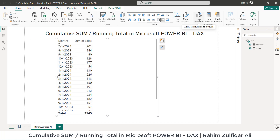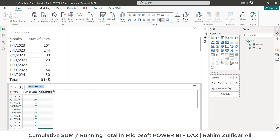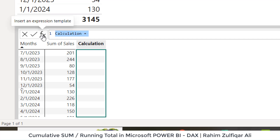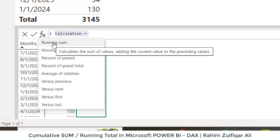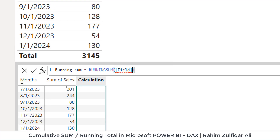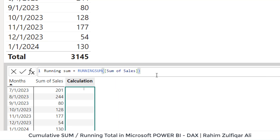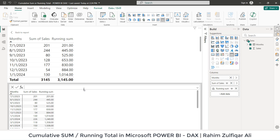When I click on new calculation, you can see a separate portion of the window opens and we need a running total calculation. When I click on the insert an expression template, we have a running sum option available. When I click on it, it says define the field — the column name is sum of sales. Let's press the Enter key, and we got the running sum here. But there is an issue with this running sum.